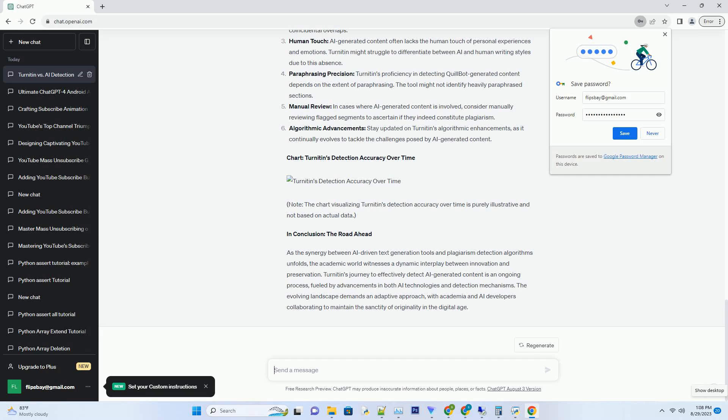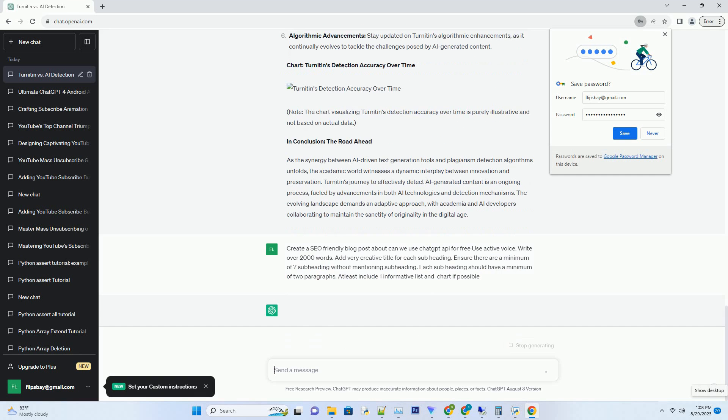You can download this unique blog post text file from description below and use it on your site.